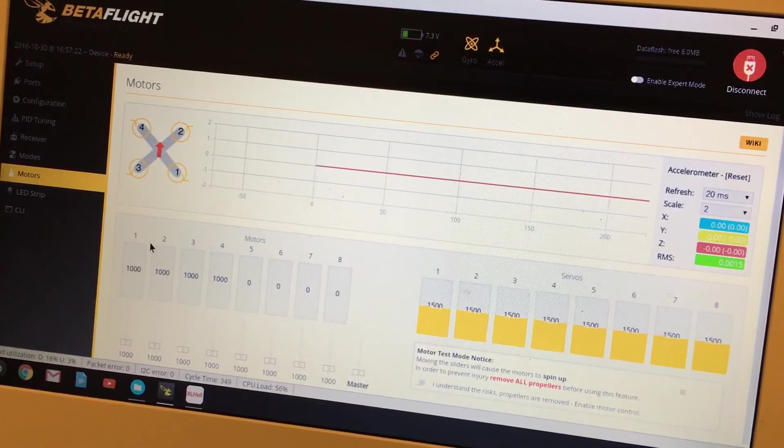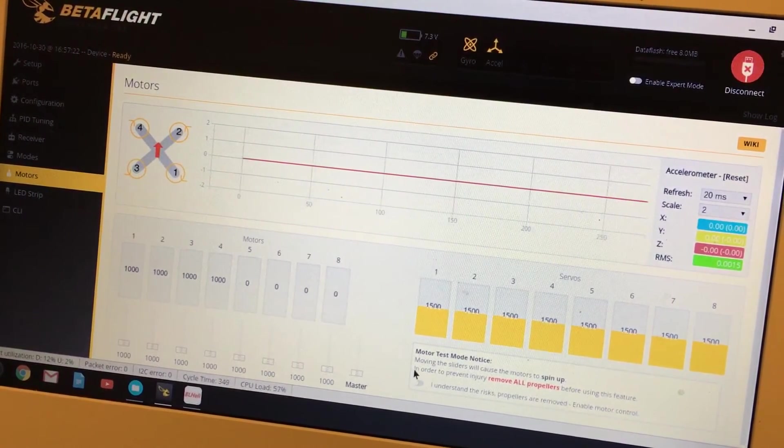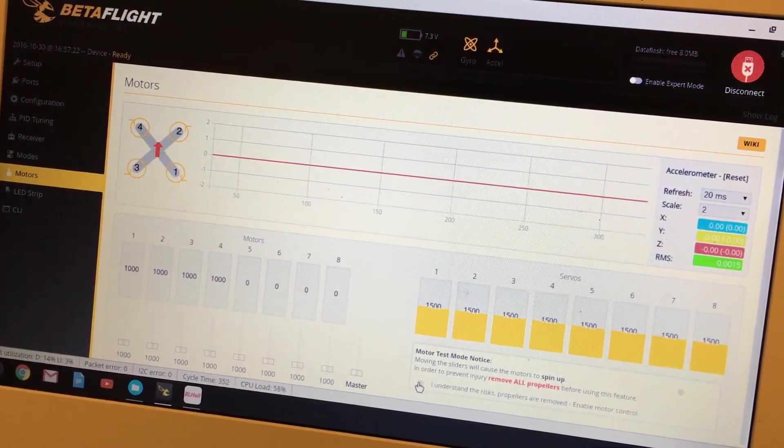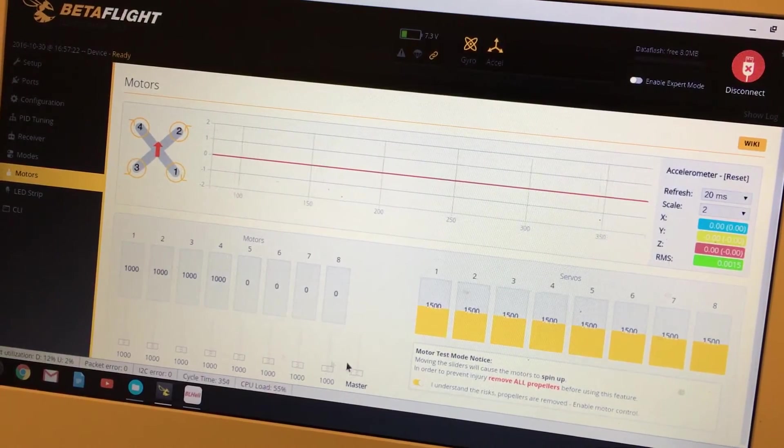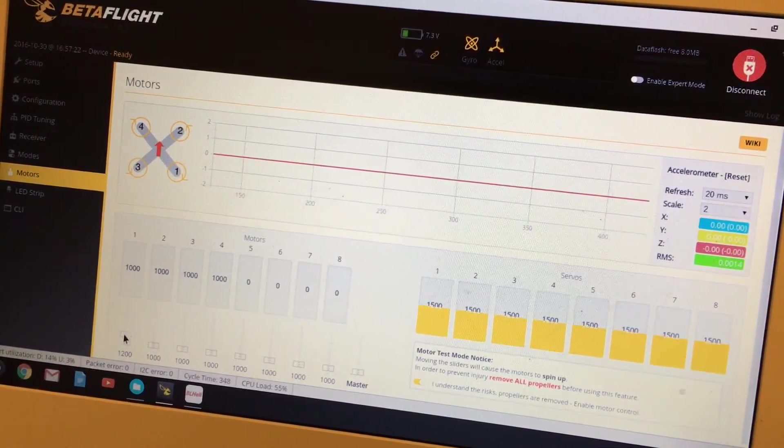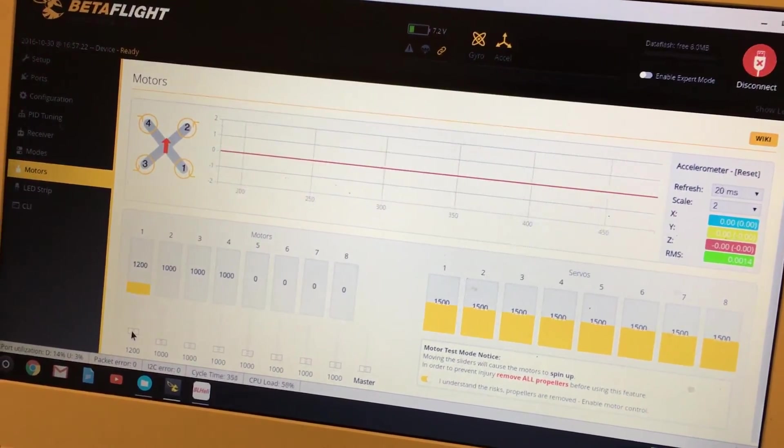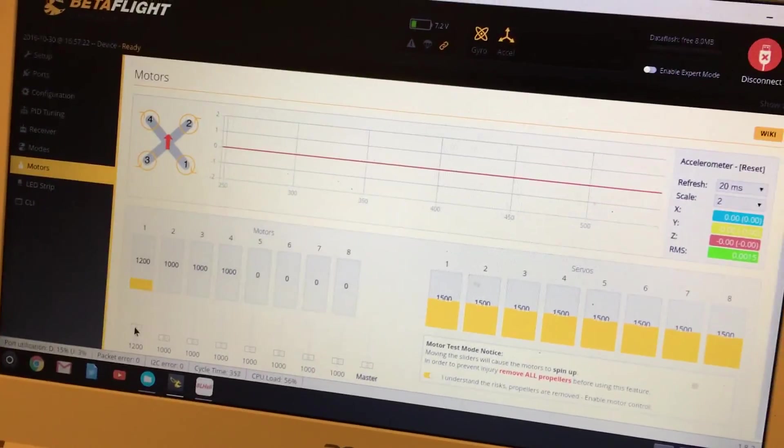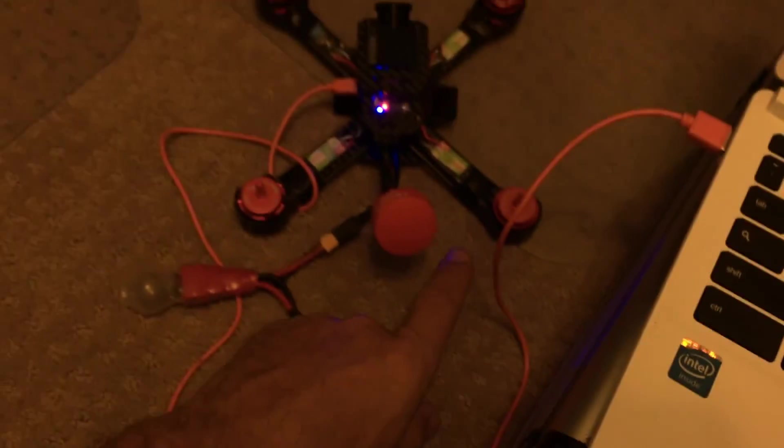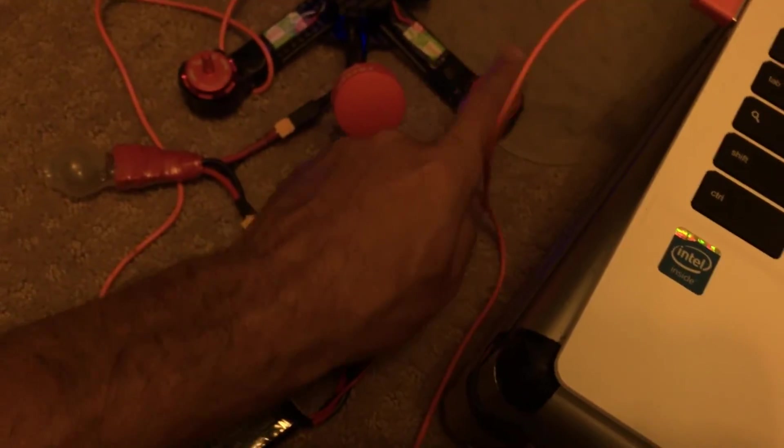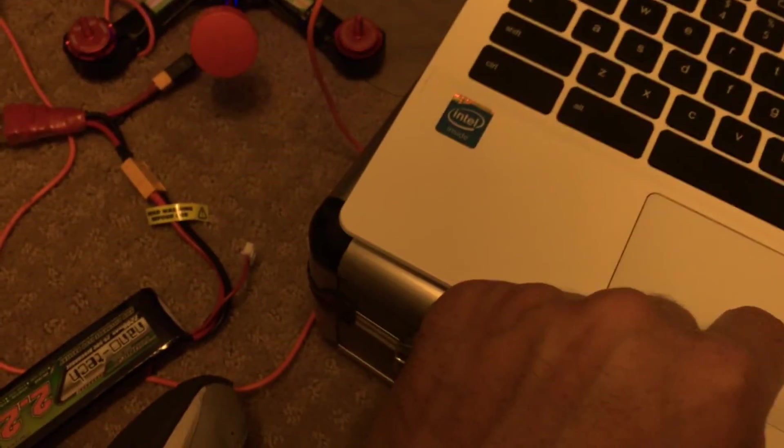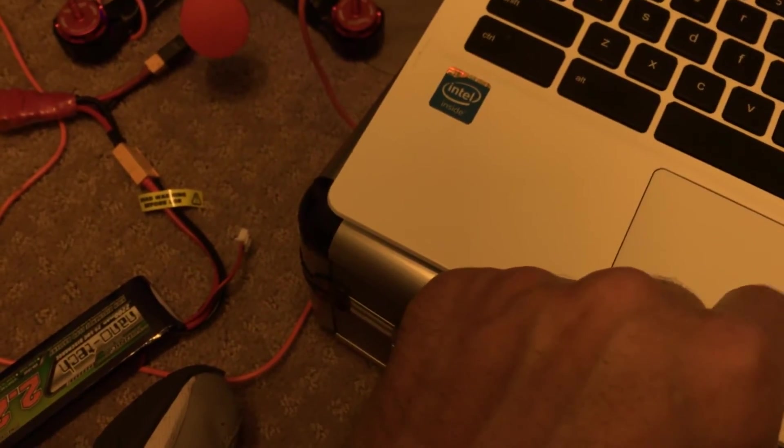Another good verification to do when you've got your motors, props off, in the motors tab, is to spin up each motor individually and make sure they're spinning the right direction. So I spun up motor one here. Motor one in BLHeli is your back right, and it should be spinning clockwise—and it is.